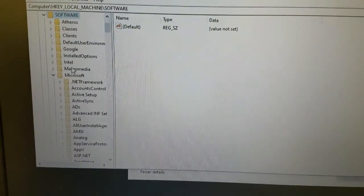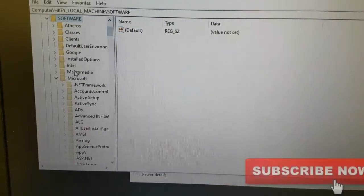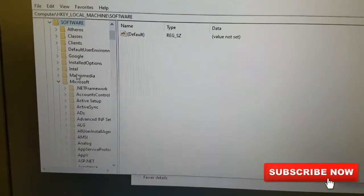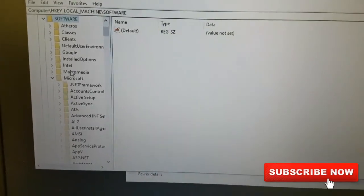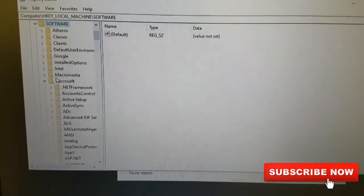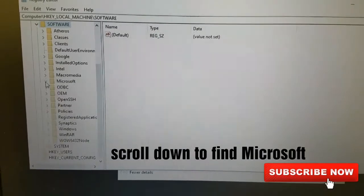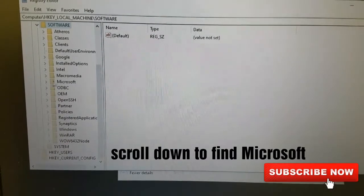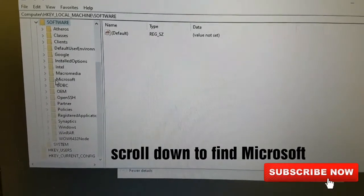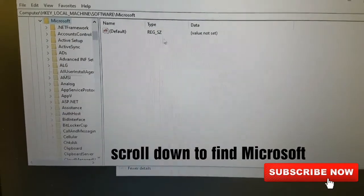Then scroll down to look for Microsoft. When you scroll down, you'll see here Microsoft. Then you click on Microsoft.